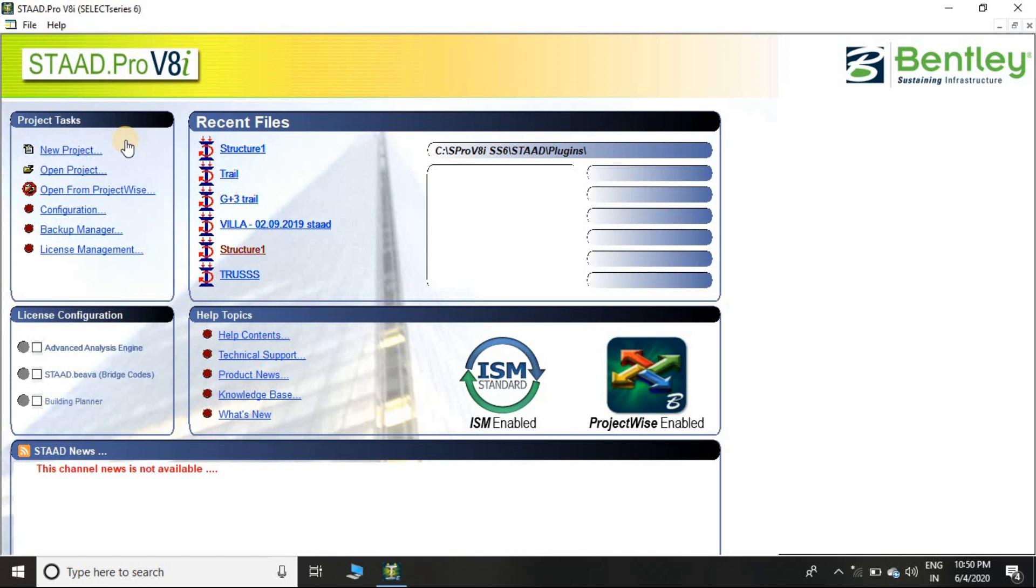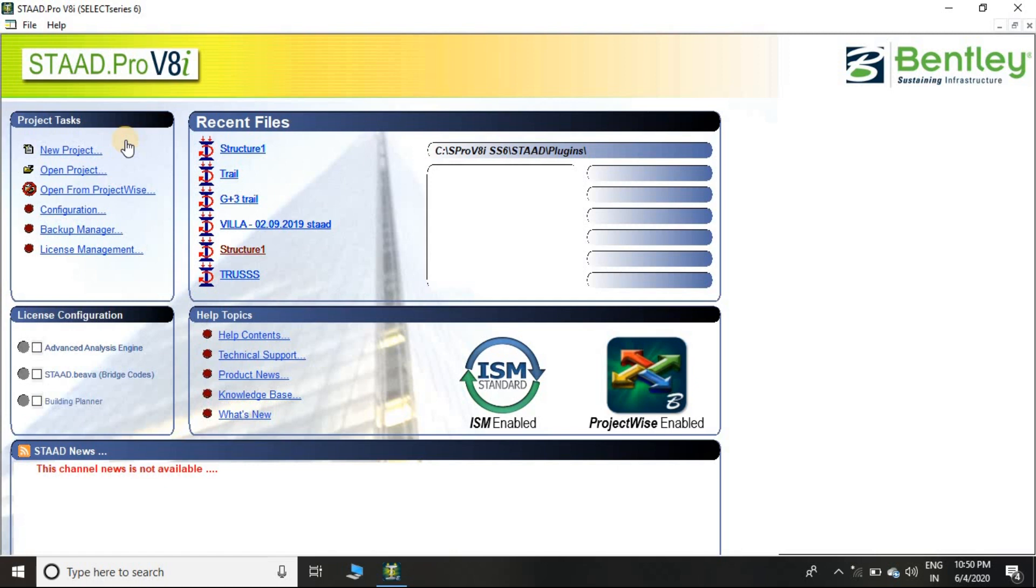STAAD means Structural Analysis and Design, and Pro means program. So STAAD Pro means the program which is used to analyze and design structures. And structure means it might be a building, it might be a bridge, it might be a steel structure, and so on. STAAD Pro has been developed by Bentley.